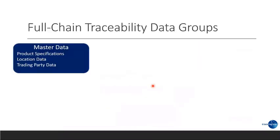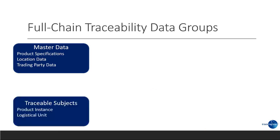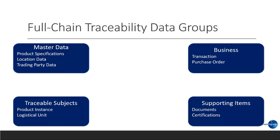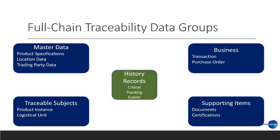So, let's start by looking at the different data groups. First, we have the master data. Now, master data is data that does not change very often. Product specification or in GDST or GS1 speak, a trade item definition. We have information about the location, the farm, the vessel, process plan, and information about the trading party. You also have the traceable subjects, product instances, logistical units. We have business types of data transactions and purchase orders. We have supporting items such as documents and certifications. And last but not least, we have the history records. We call these critical tracking events.